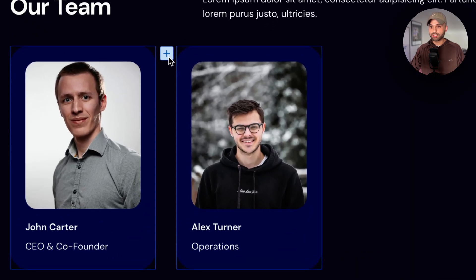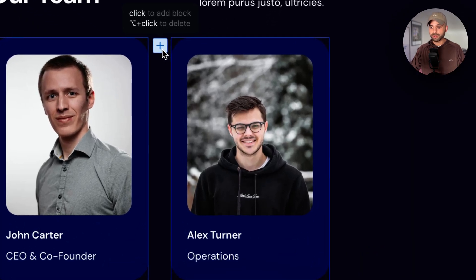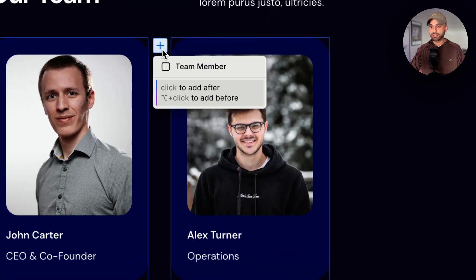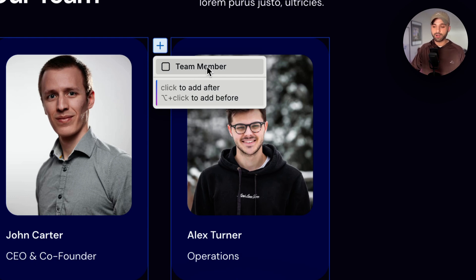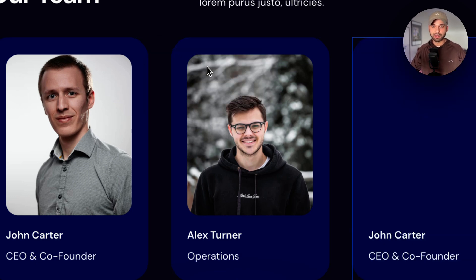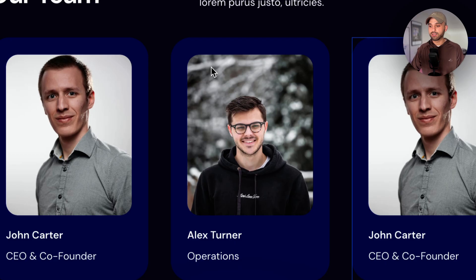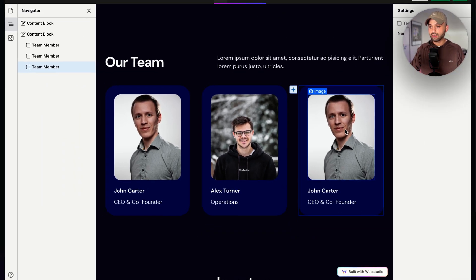When I hover over one of these, I can see I get a plus button. I'm going to click this, and available here are the templates that the designer has provided. I just see one template right now because Team Member is the only thing that makes sense to add here. I'm going to click it, and now we see a team member added.